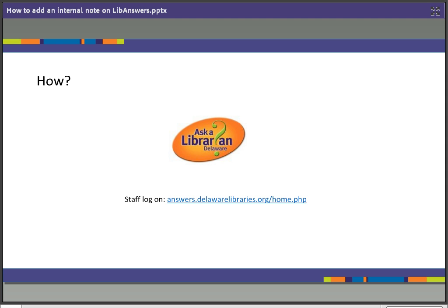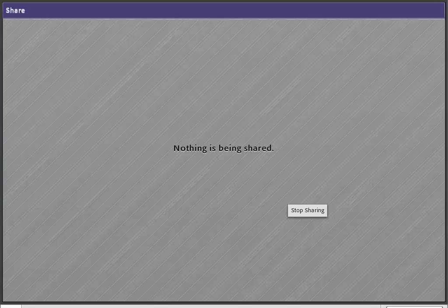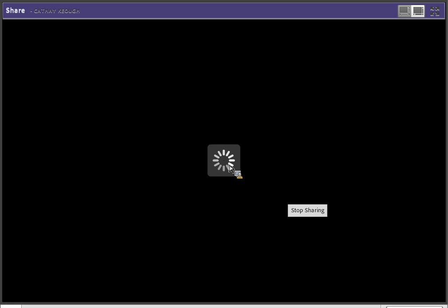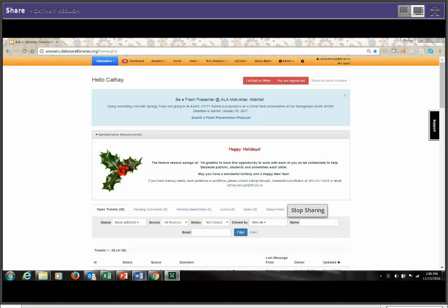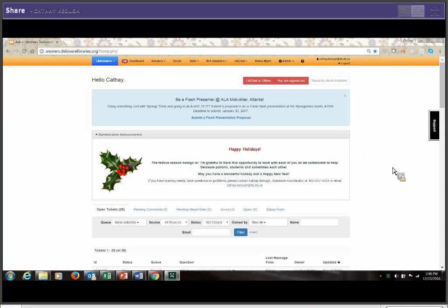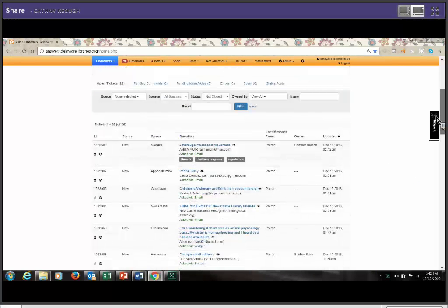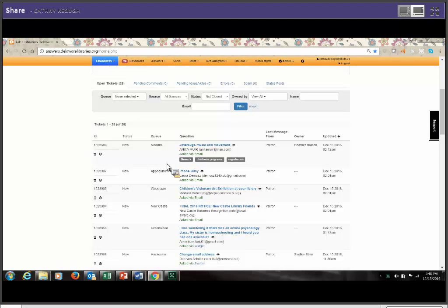So how do you do it? Well, very quickly, I'm going to show you. We're going to log on to Ask a Librarian Delaware, and I'm going to stop sharing here and go right to my screen. Once you have logged on to the dashboard here, you should see questions. I see a statewide view, so I see more questions.